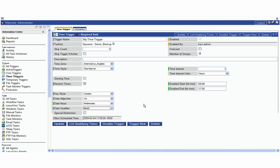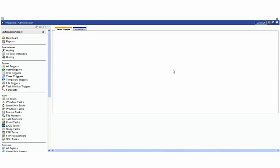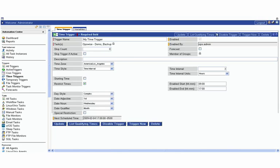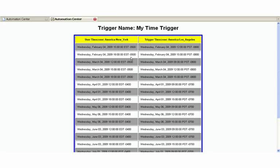Here we have a process that will run every three hours starting between 9 and 5 and running on the first Wednesday of every month. If we update it here and go back in and list the qualifying times, it will dynamically determine what the first Wednesday of the month is. We'll see that it runs here a few times in February 4th and on March 4th and on April 1st, and so on and so forth.